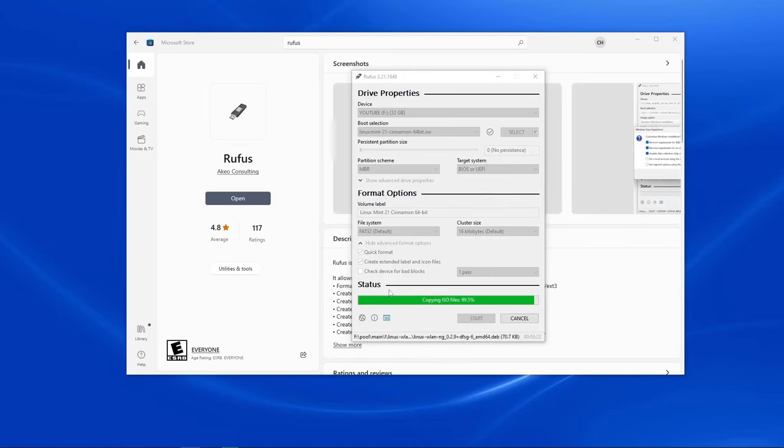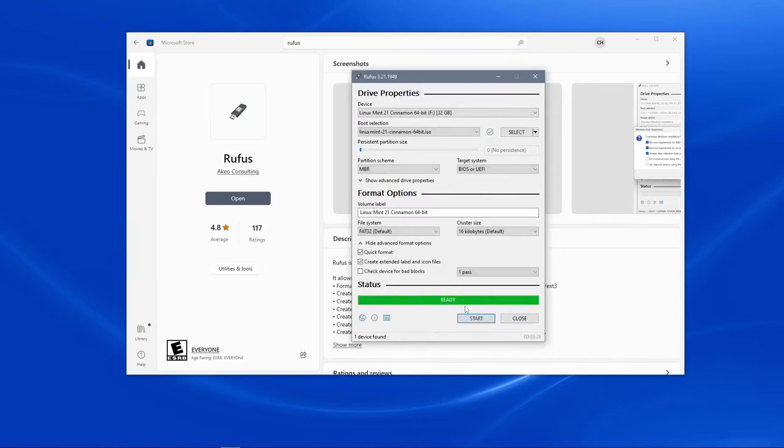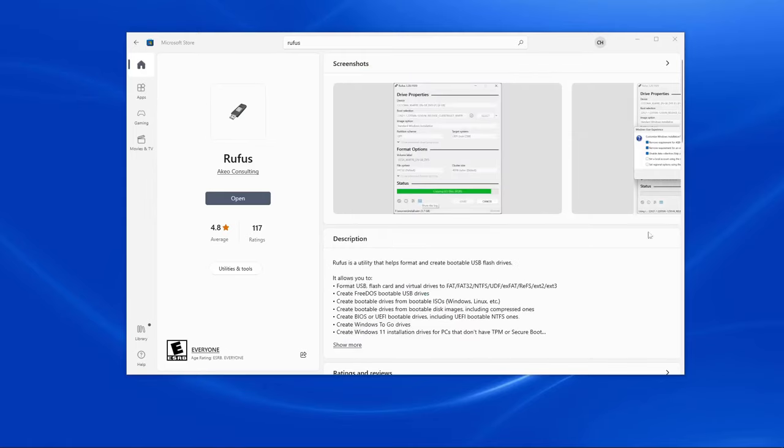Alright, so it's been a couple of minutes and Rufus is almost completely done. It's at 99, and there we go, it's 100% done. The box at the bottom will say ready, which means that you can click the close button on Rufus.